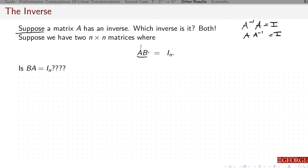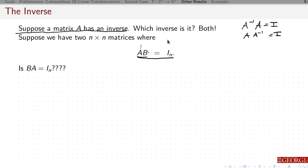So let's play this game. Suppose A has an inverse and I find a matrix B such that A times B equals I. Does that mean B is the inverse? That's equivalent to saying: if AB=I and BA=I, then B is the inverse. So let's set that up.